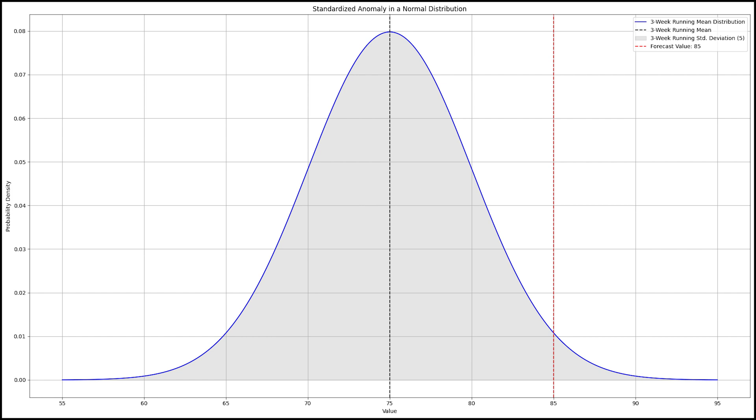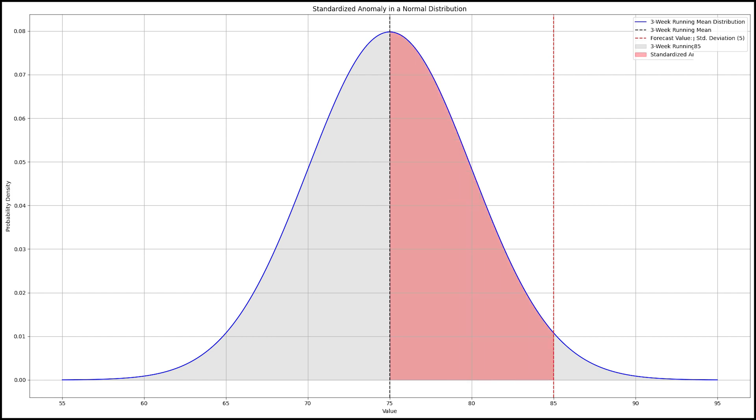The last step is to perform the standardized anomaly calculation, which takes the forecast value of 85, subtracts the 3-week running mean temperature of 75, which is 10, then divides that value by the standard deviation of the CFSR climatological PDF of 5, and that gives us a standardized anomaly of 2.